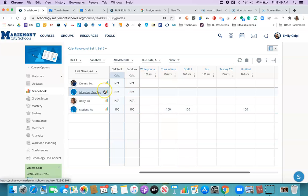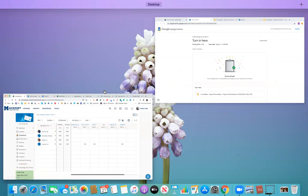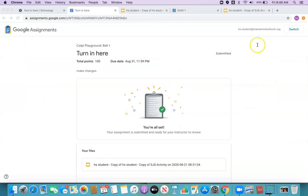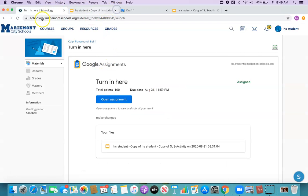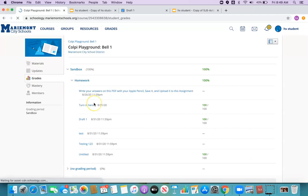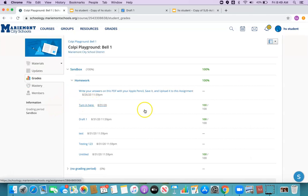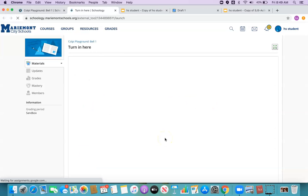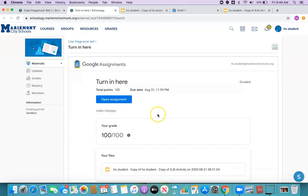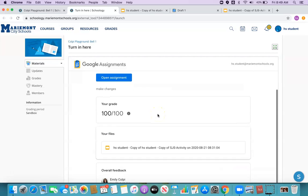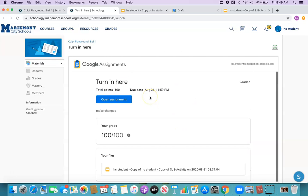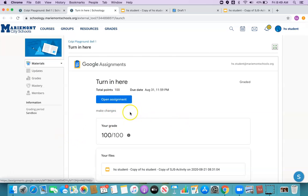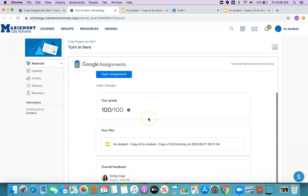So let's go back to the student view and see what they see. So I have a grade on this assignment. I'm going to click on it. I got my feedback and I got my grade. If I had left that student individual comments on slides or at the bank, I could go ahead and open the assignment and view it from there.